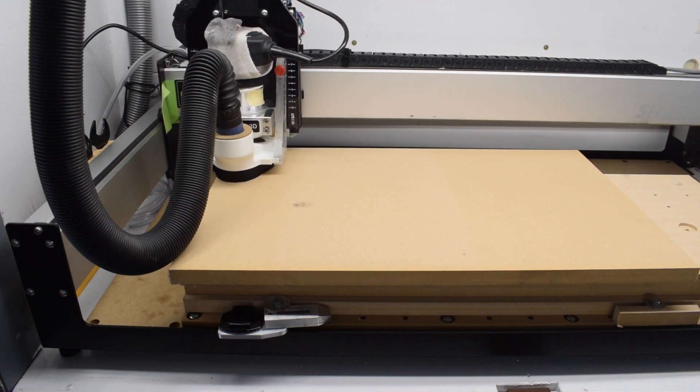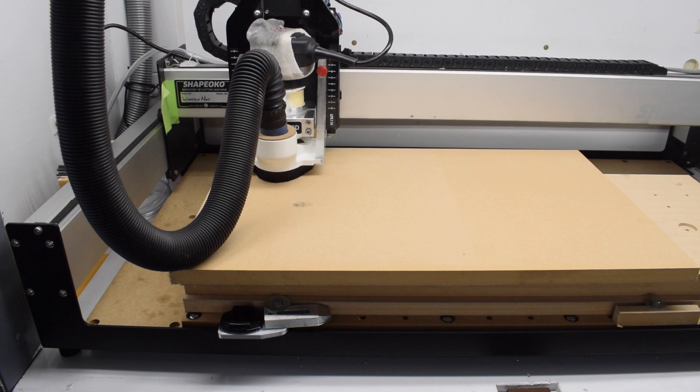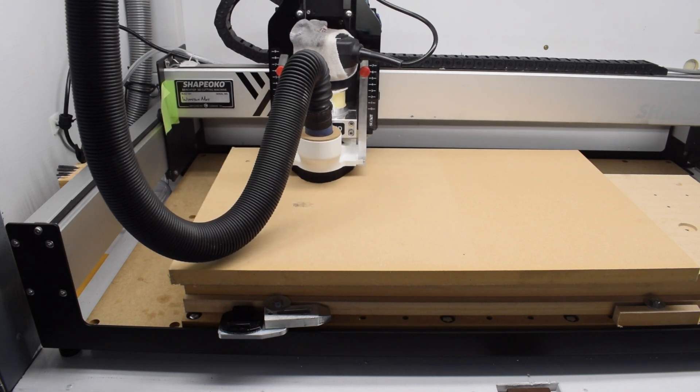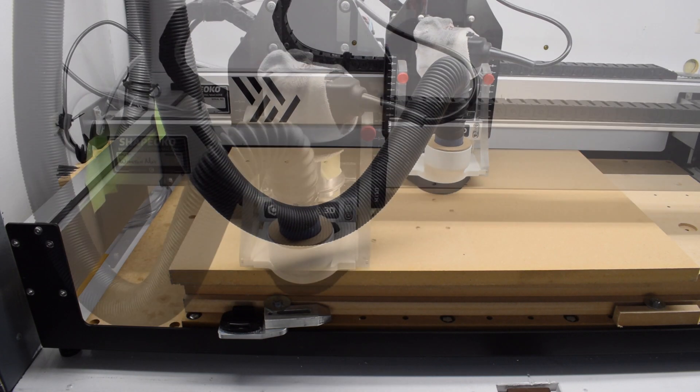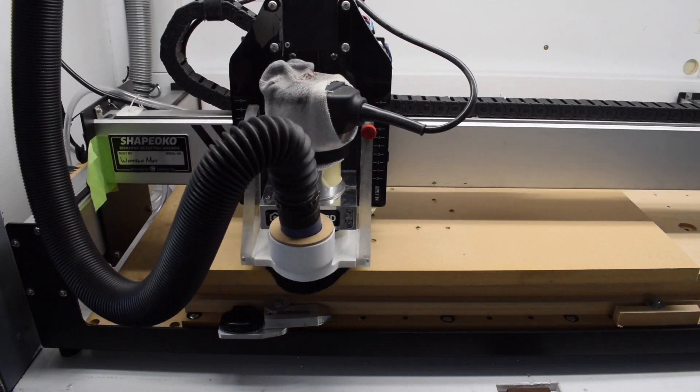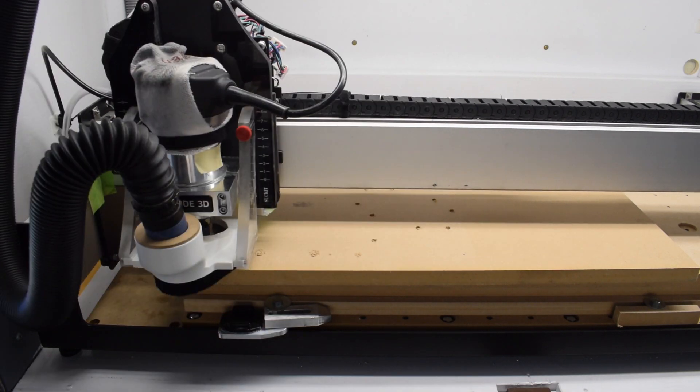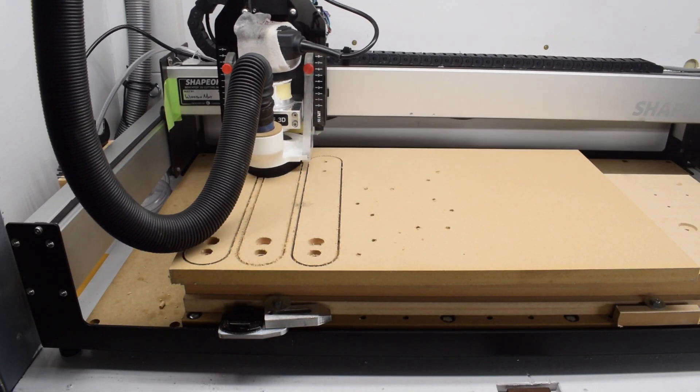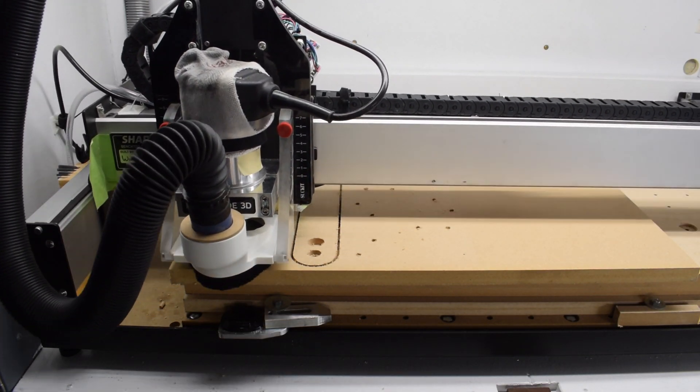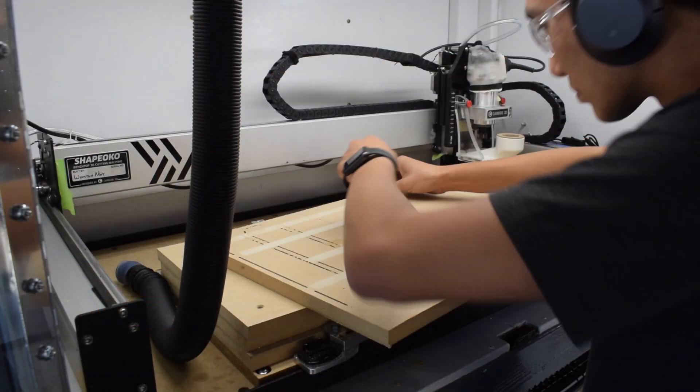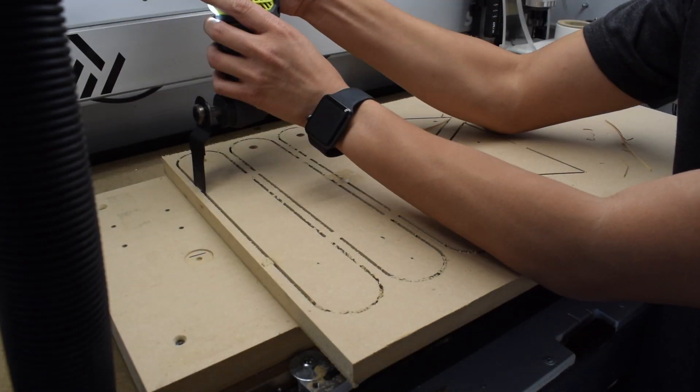Once the touch probe sets my Z zero, I can move the machine into the lower left-hand corner of my stock where I want my X and Y zero to be, and then start cutting. As these cuts progressed and I saw how effortlessly the Shapeoko was ripping through the MDF, I bumped up my feed rates by 30%. When the program completed, I cut my pieces out by severing the tabs.